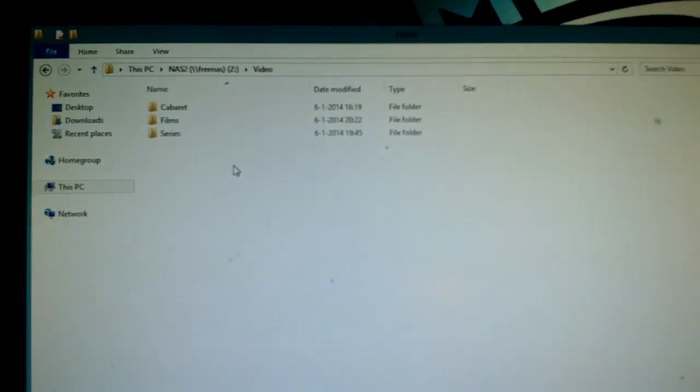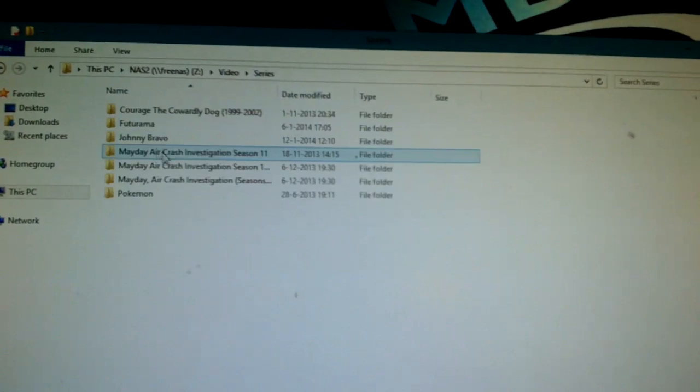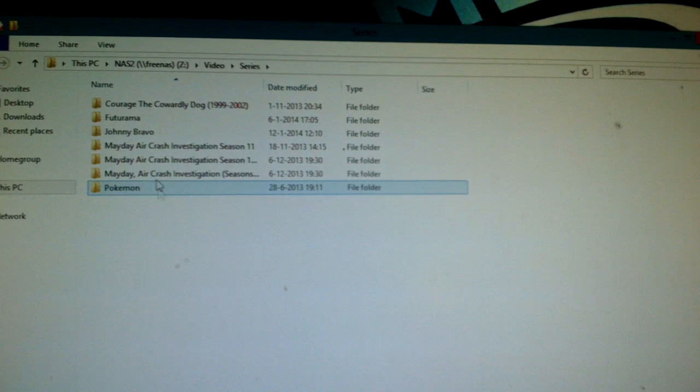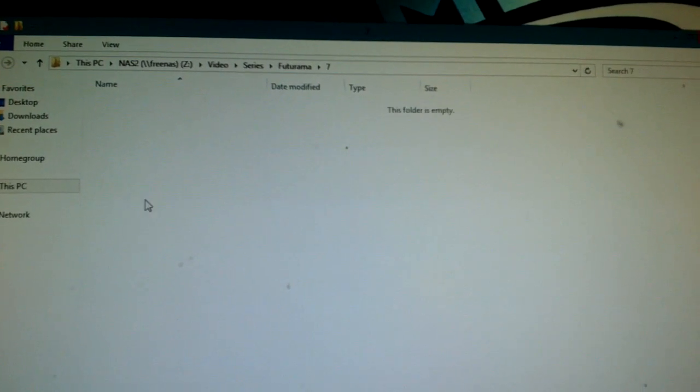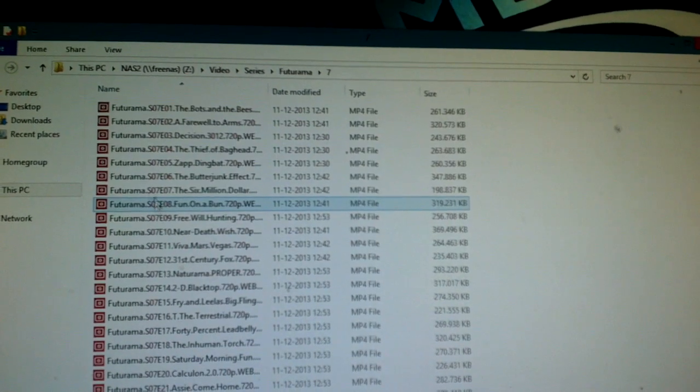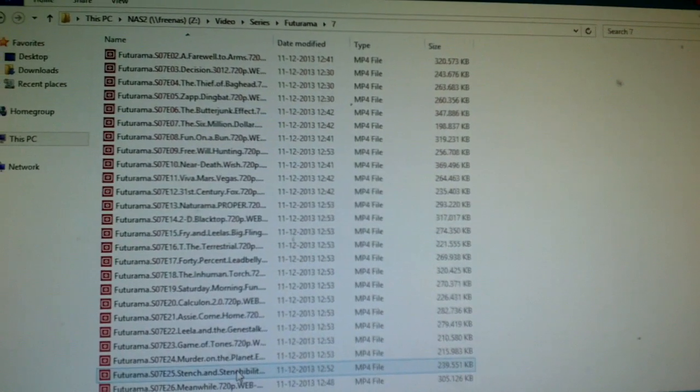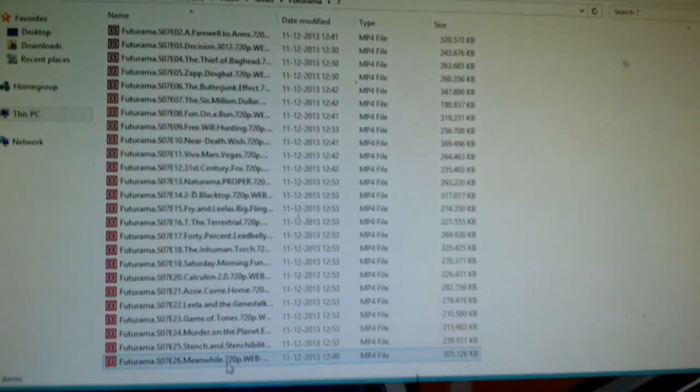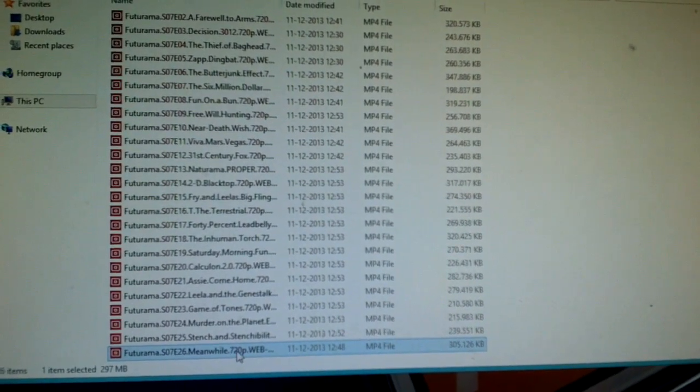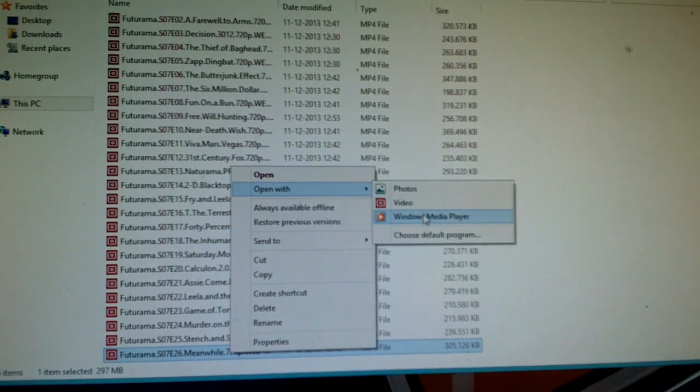You know, one last thing I'll just open up a video from my network drive. Let's see. I should have something that is sort of HD I think. Ah, probably not. I'll just open up an episode of Futurama with Windows Media Player.